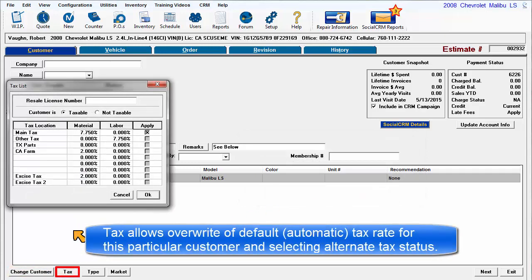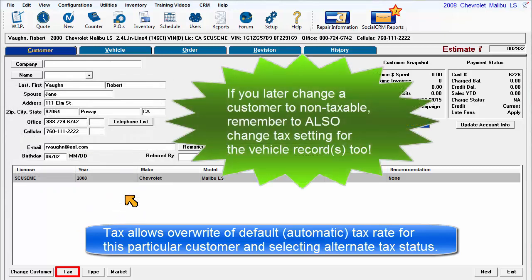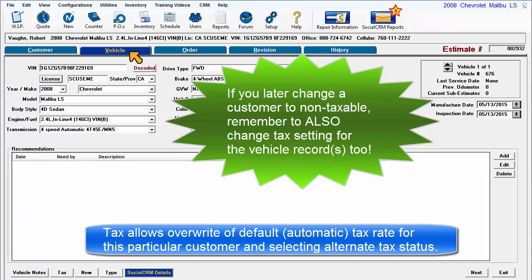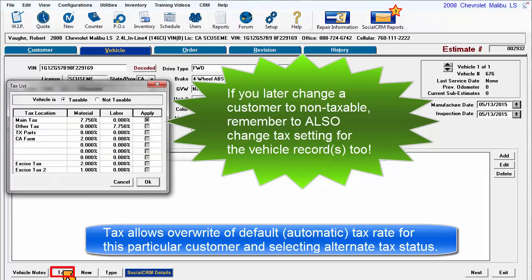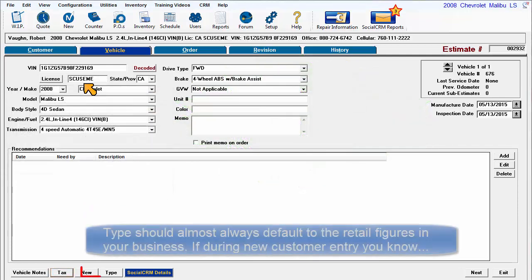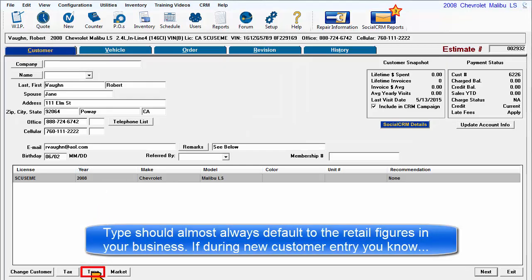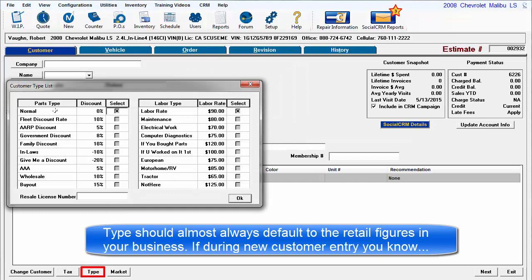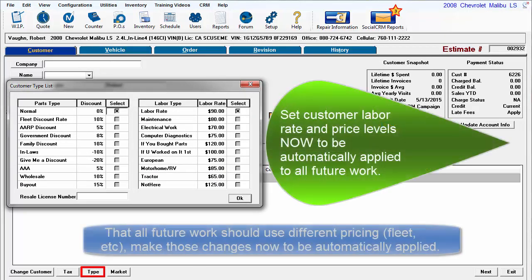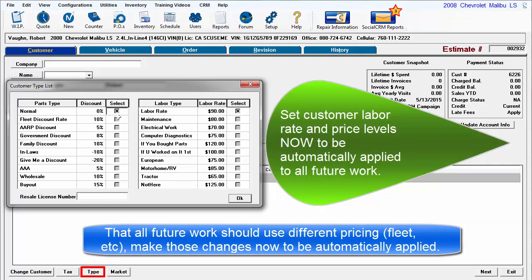Tax allows you to overwrite the shop default tax rate for this particular customer. Note: if you change the customer tax setting later after the initial entry, please remember to also change the tax status of any applicable vehicles under this customer name accordingly. Type should almost always reflect the default retail figures used in the business. If in the course of adding a new customer you know all future work should use different pricing, make those changes here and now so that the program will automatically apply them to all future work.